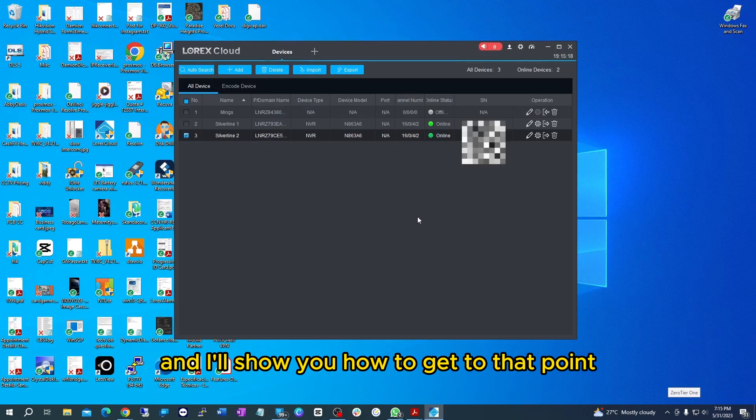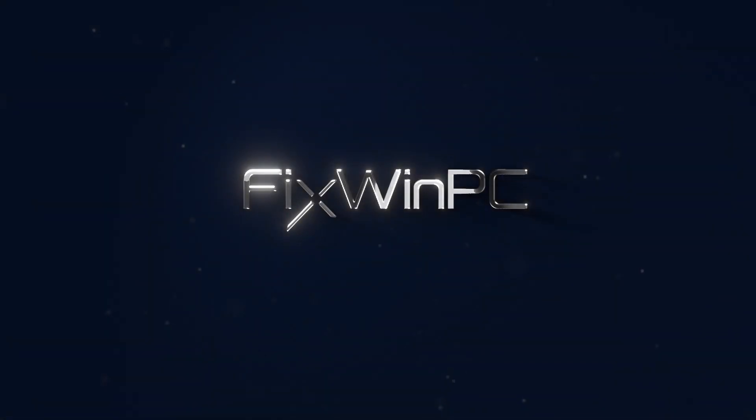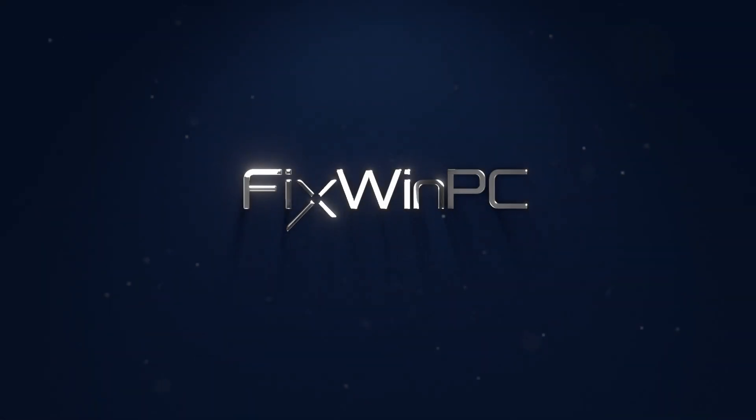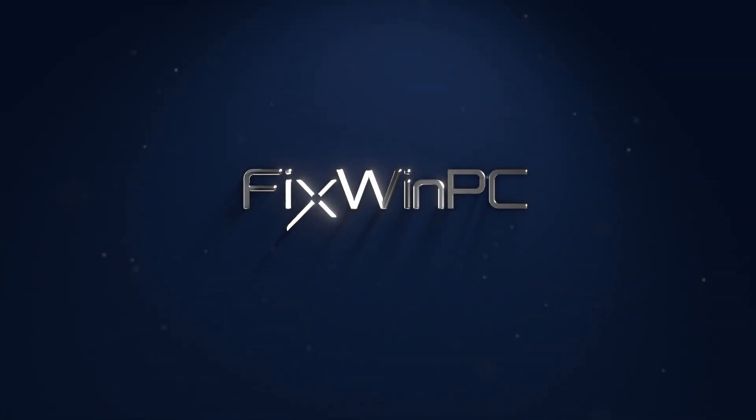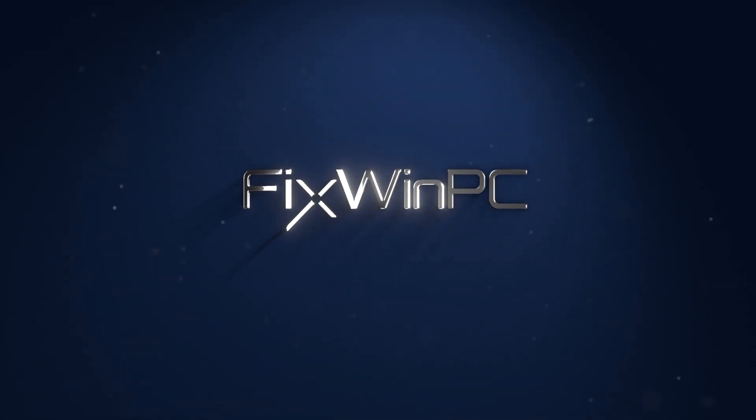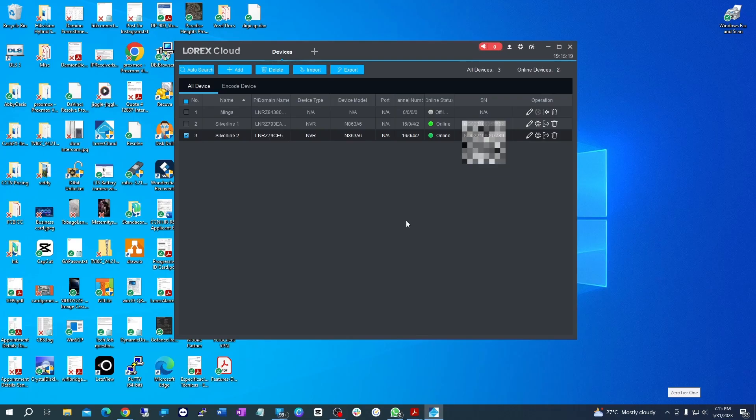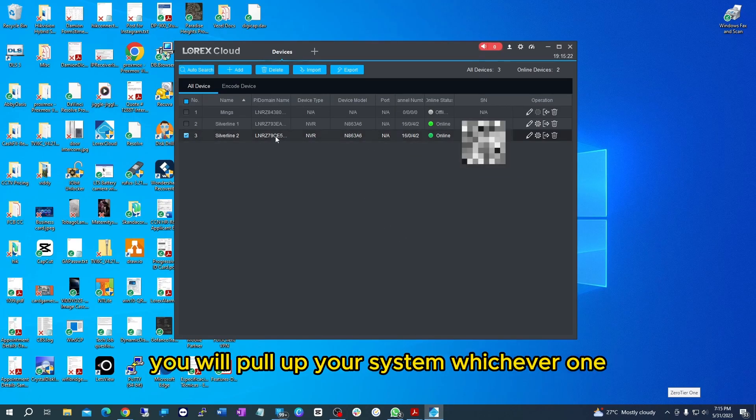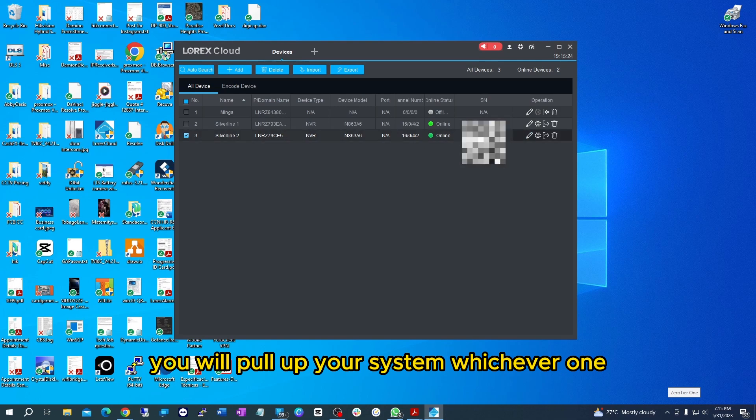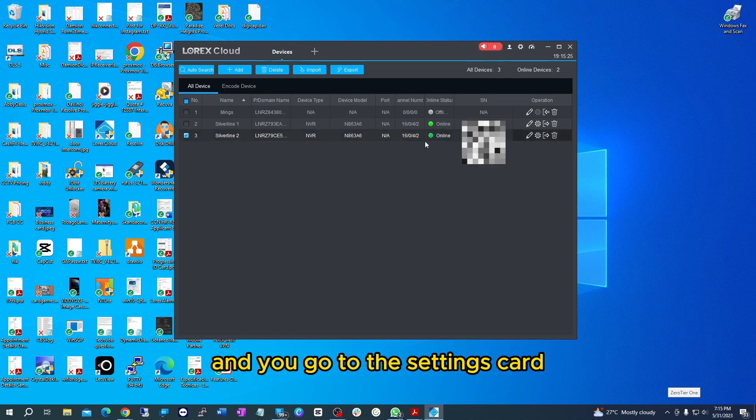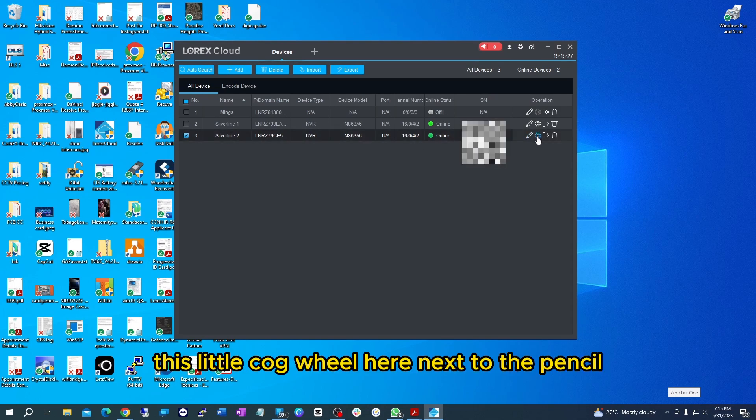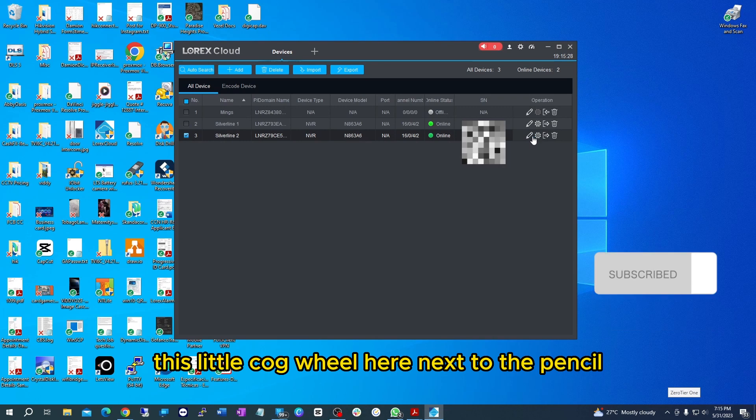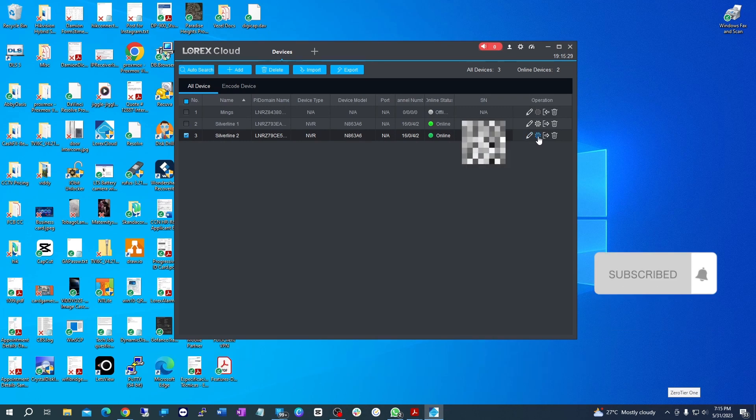First, you will have the cloud app open, you will pull up your system whichever one, and you go to the settings cog, this little cog wheel here next to the pencil, and you select that.